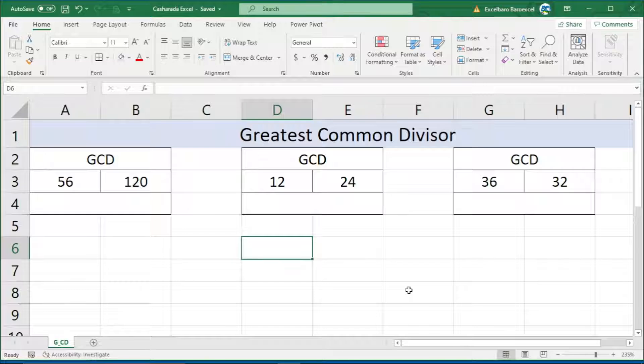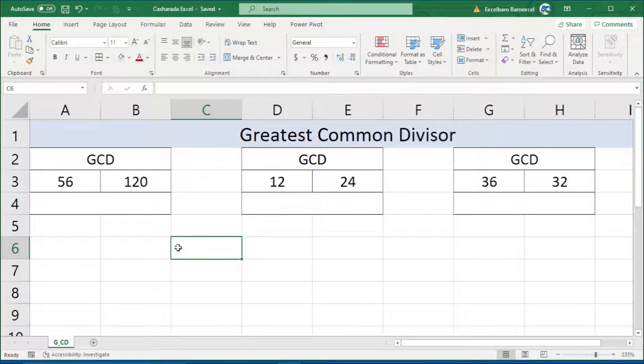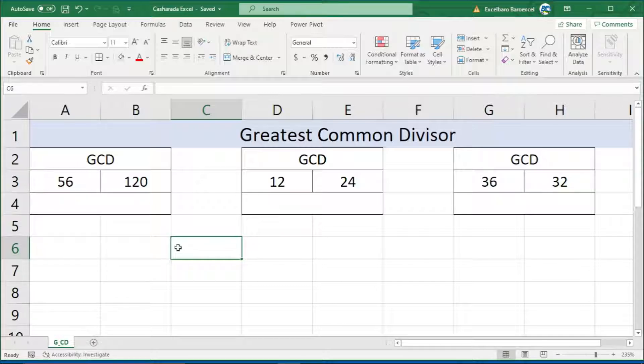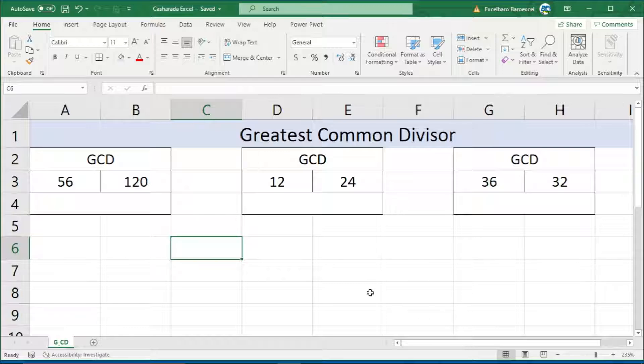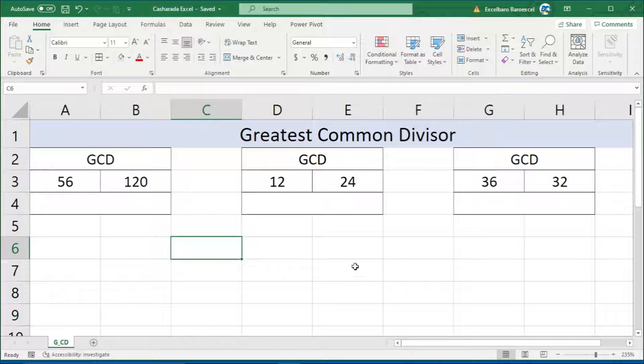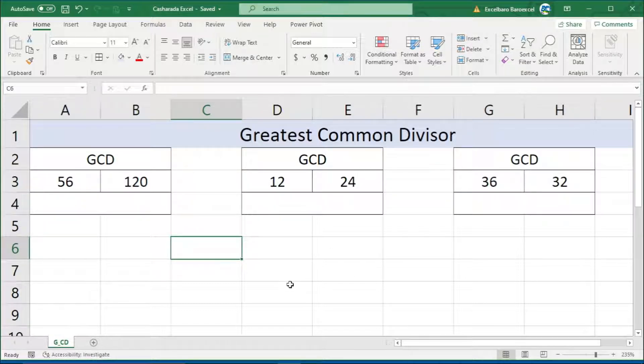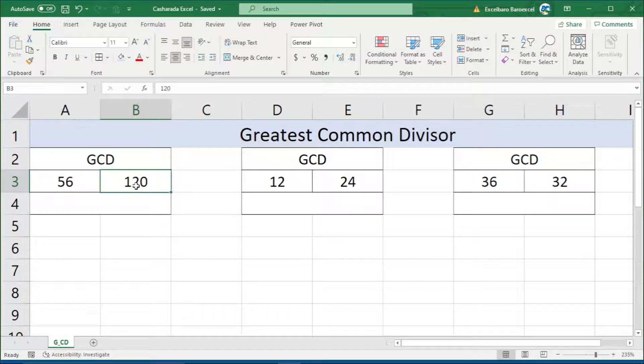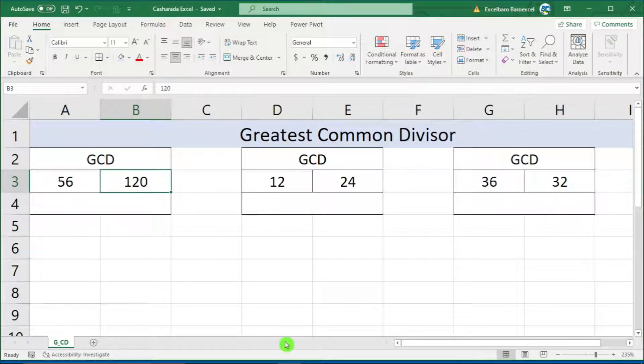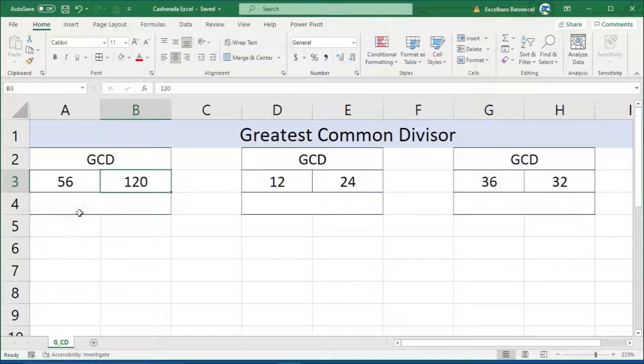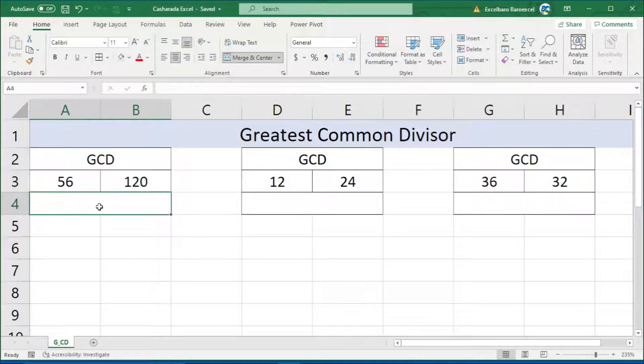In Excel for business analysis and calculations, we'll look at the Greatest Common Divisor. When you're given two numbers, or maybe three, or maybe a set of numbers, you can find the Greatest Common Divisor.